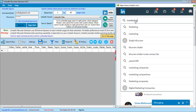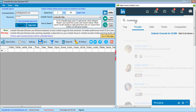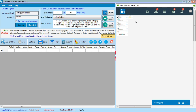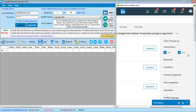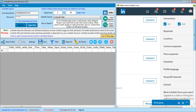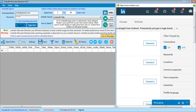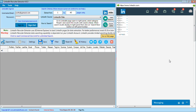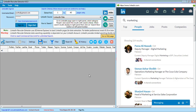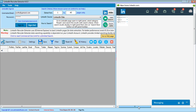Now we apply our search for 'marketing'. The software loads the search and the search results are ready. We can then apply filters — for example, I unchecked the second-degree connections option because I don't want to extract second-degree connections. You can also apply other filter types such as location, current company, or any other available filter.